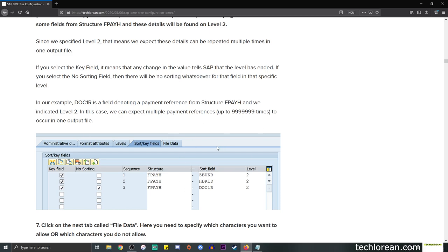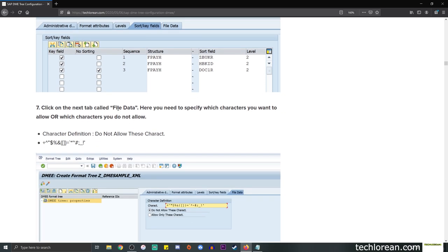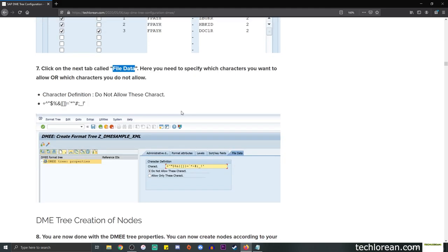Moving on to the last tab - File Data. Here you need to specify which characters you want or do not want to allow. In this example I selected 'do not allow these characters' and simply enter the characters in the field. This basically sums up the tabs you need to fill in for the DME tree properties.